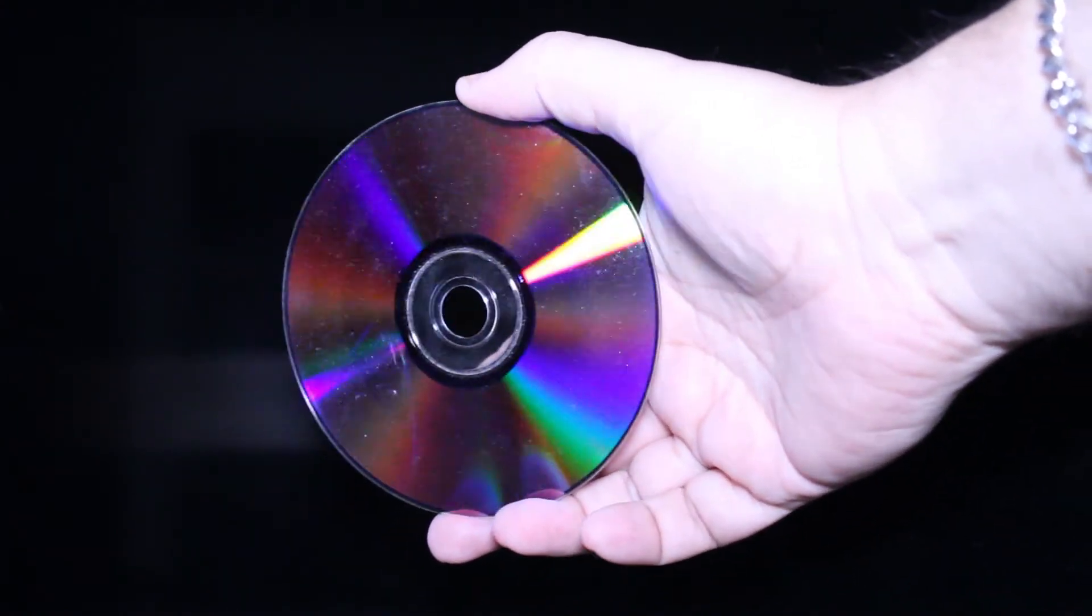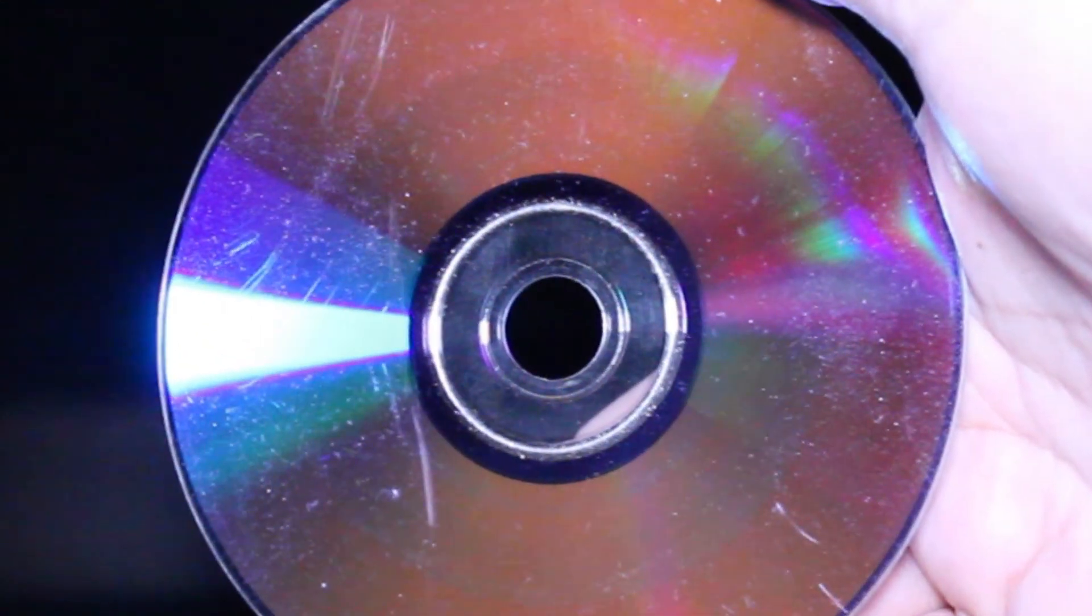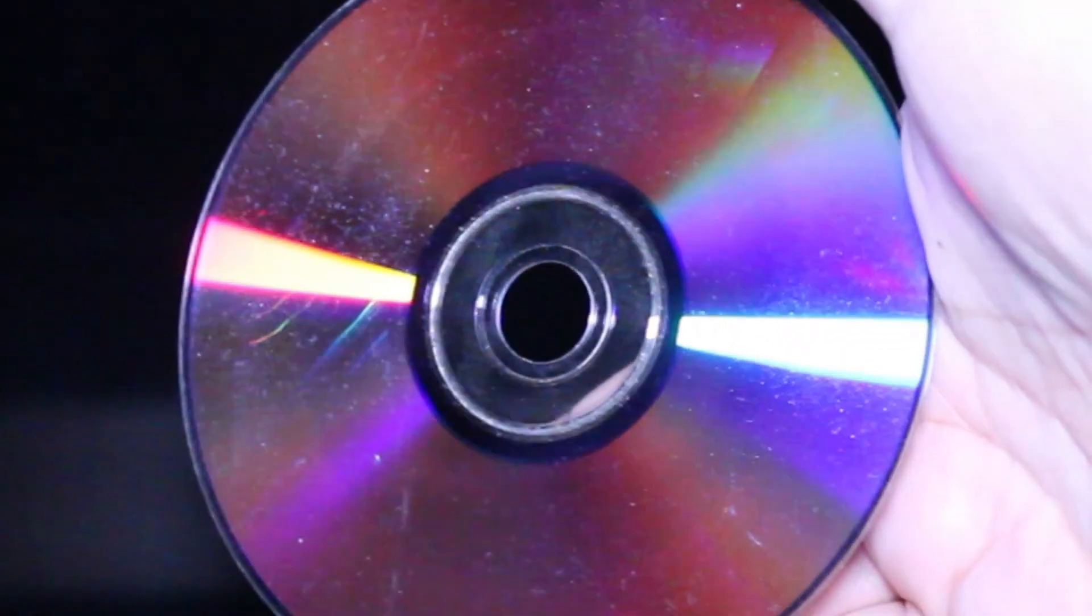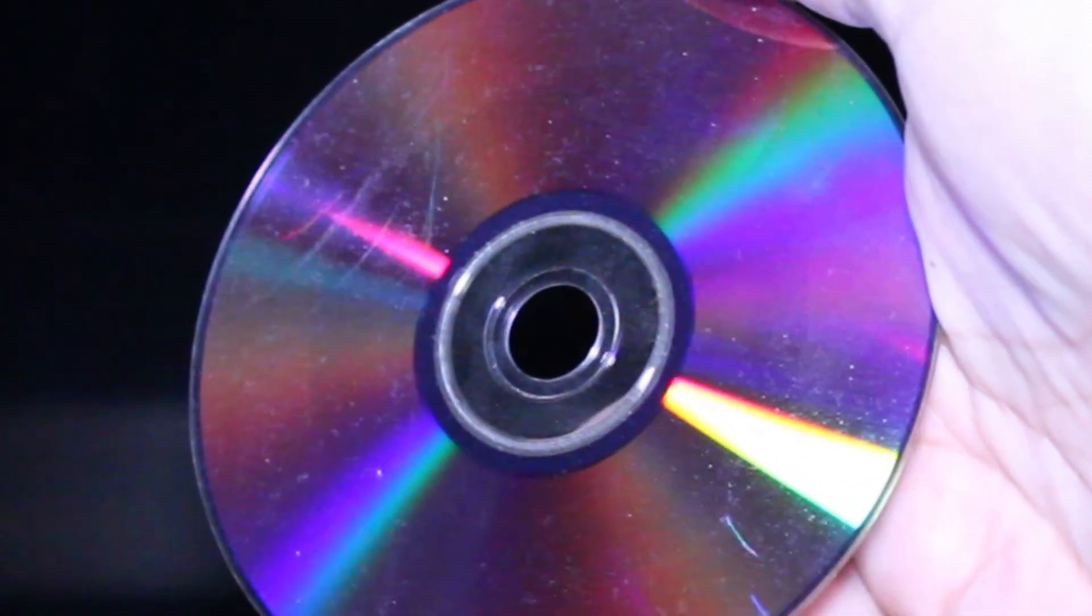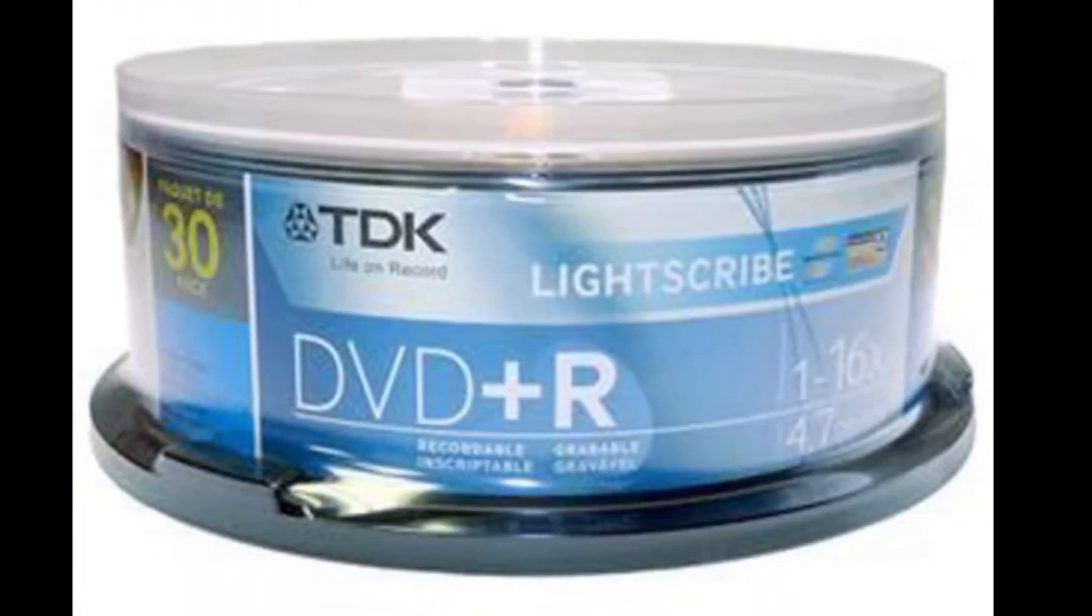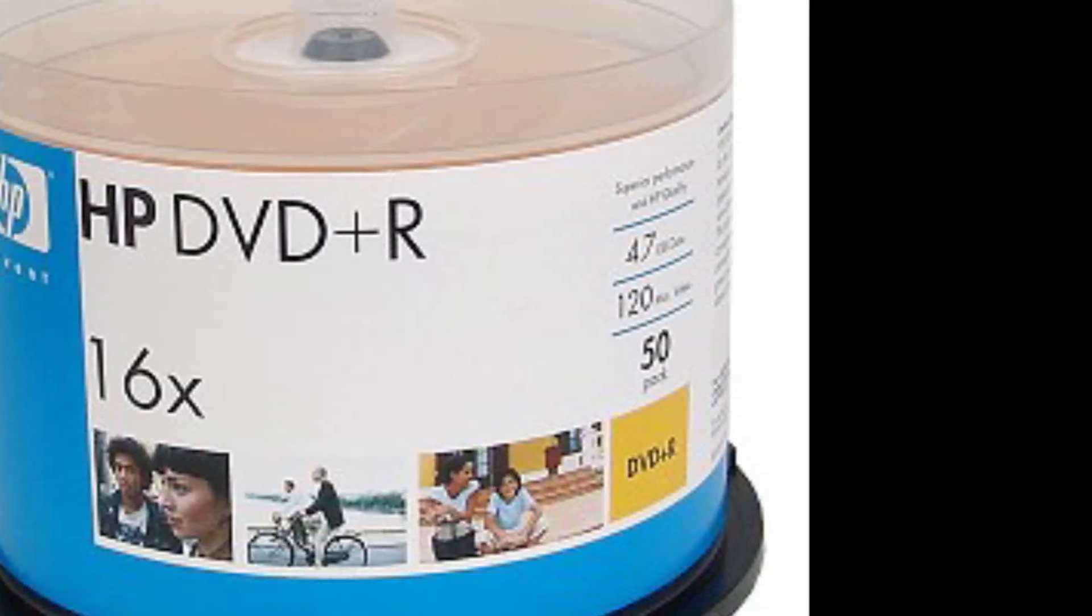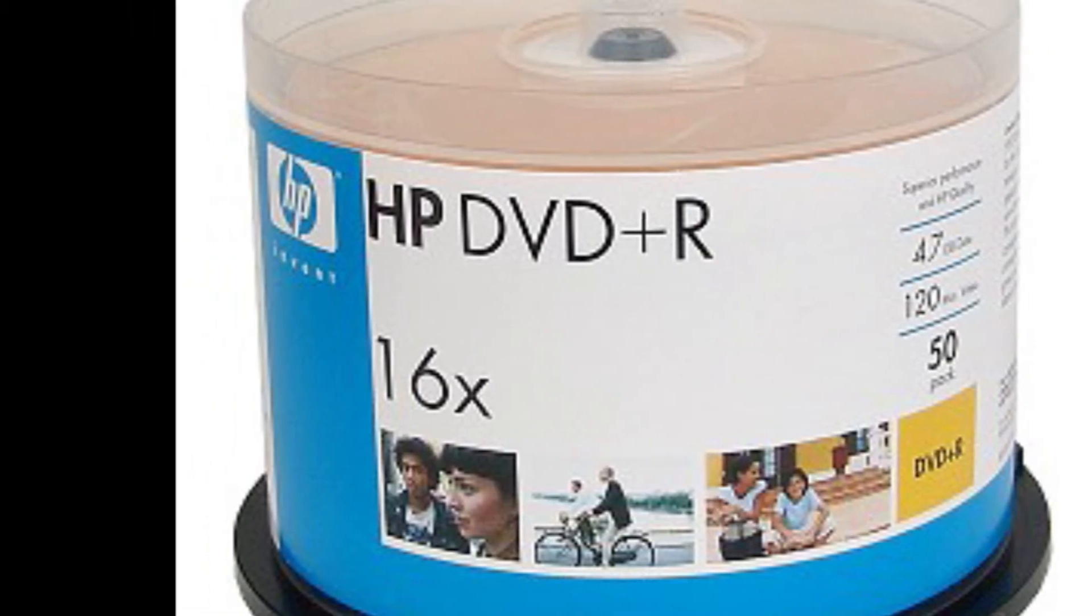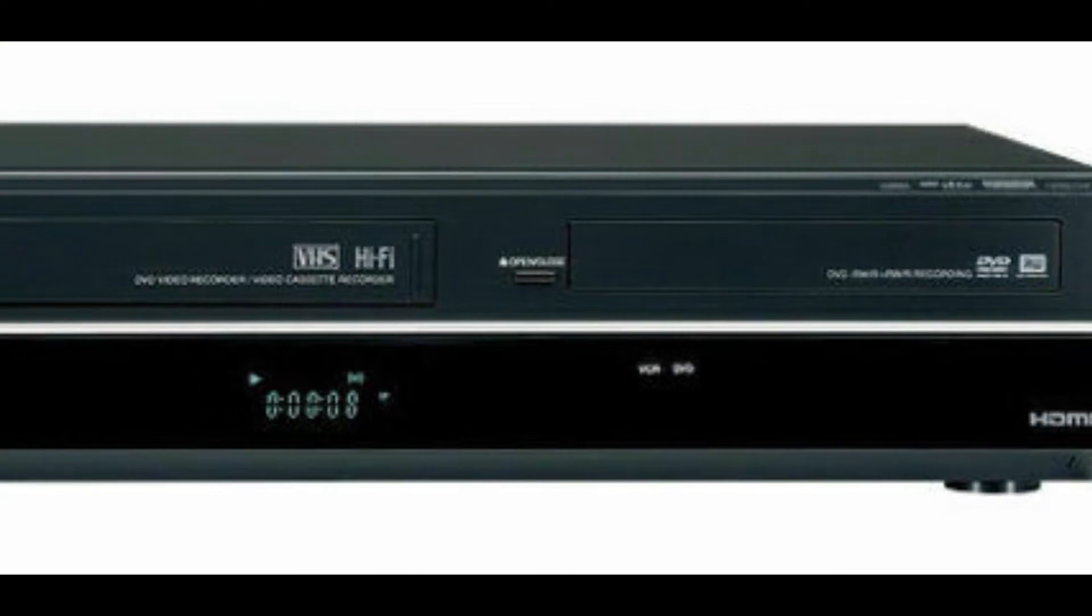DVD+R discs don't have these land pre-pits. They measure what is called wobble frequency as the laser tries to read the disc. You may be wondering what exactly is wobble frequency. Well, it's rather complex and can't be explained very quickly, but in a nutshell, it is commonly used as a synchronization source.